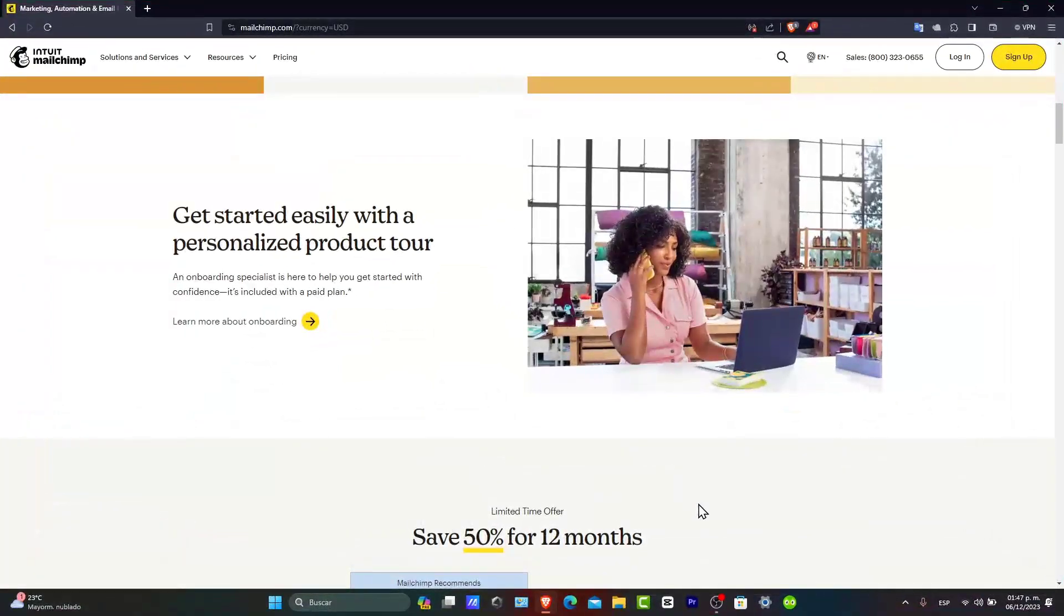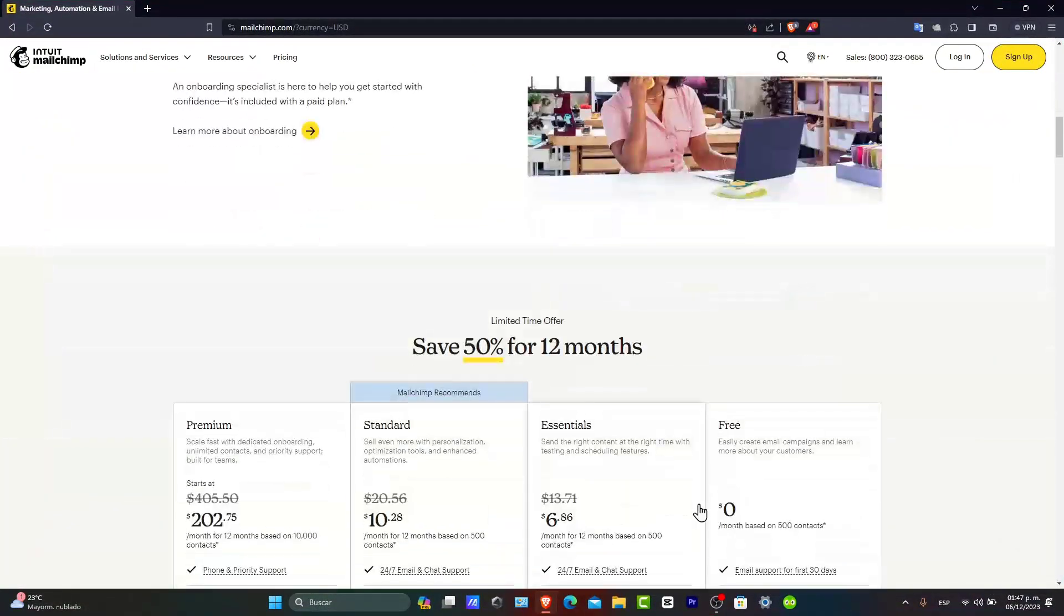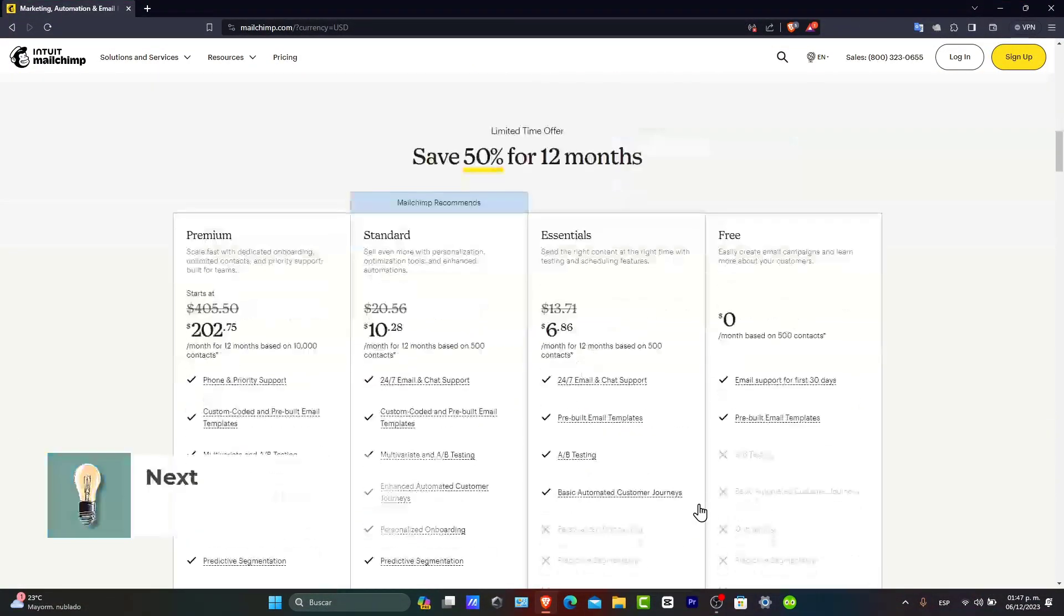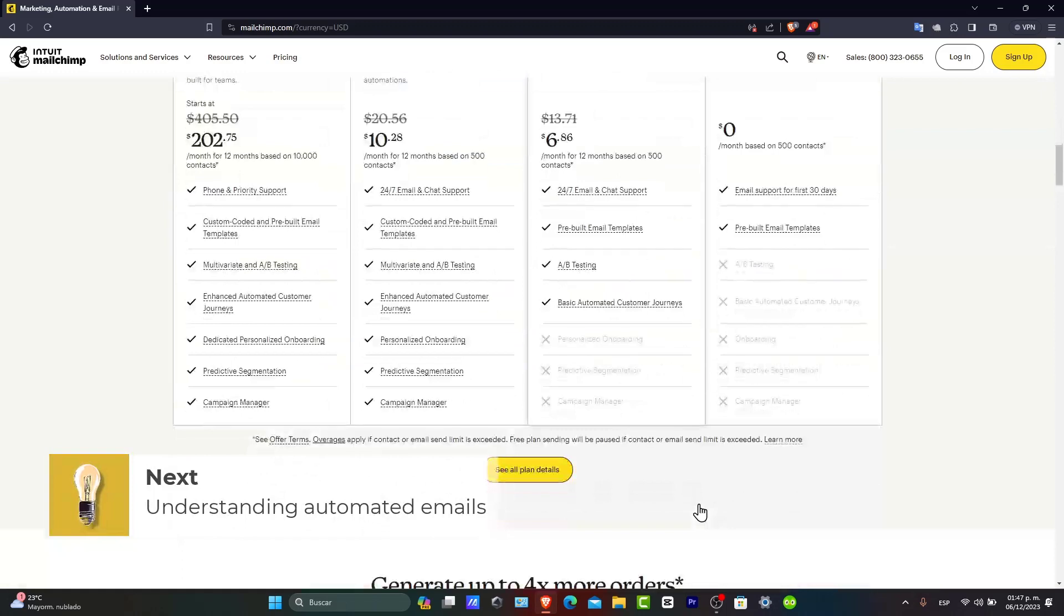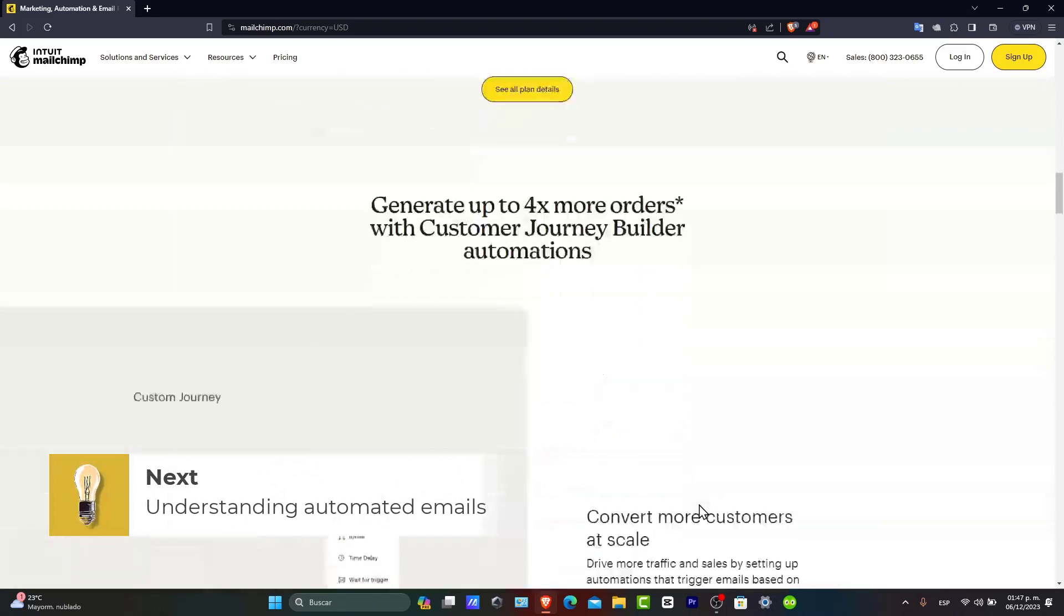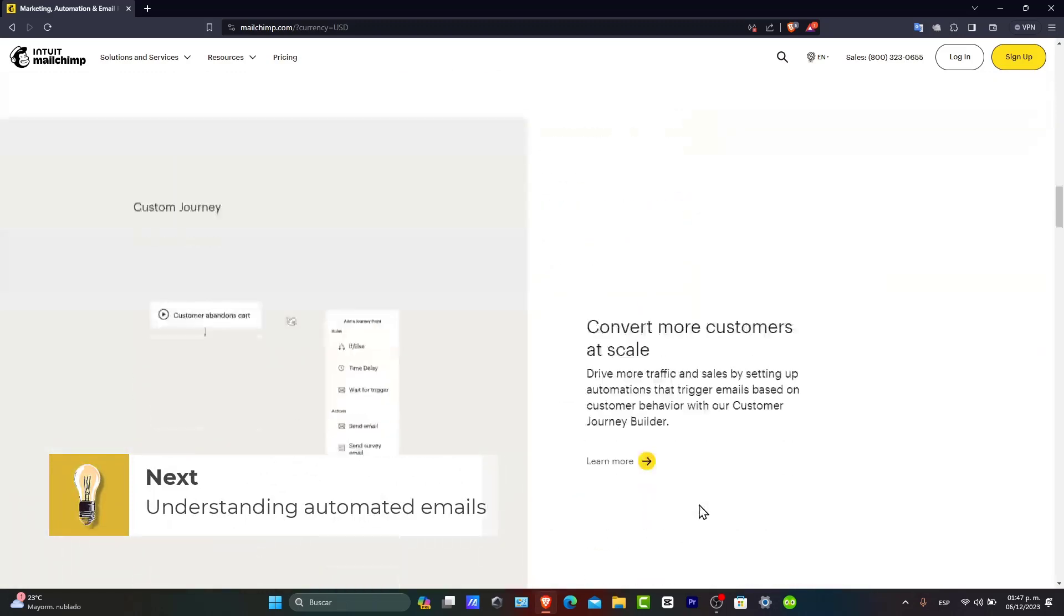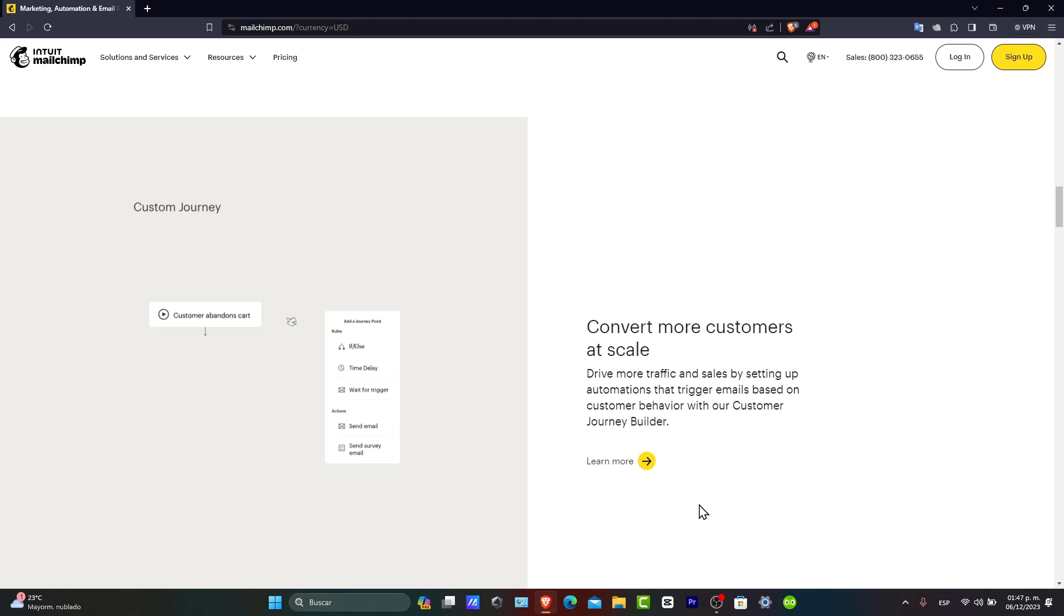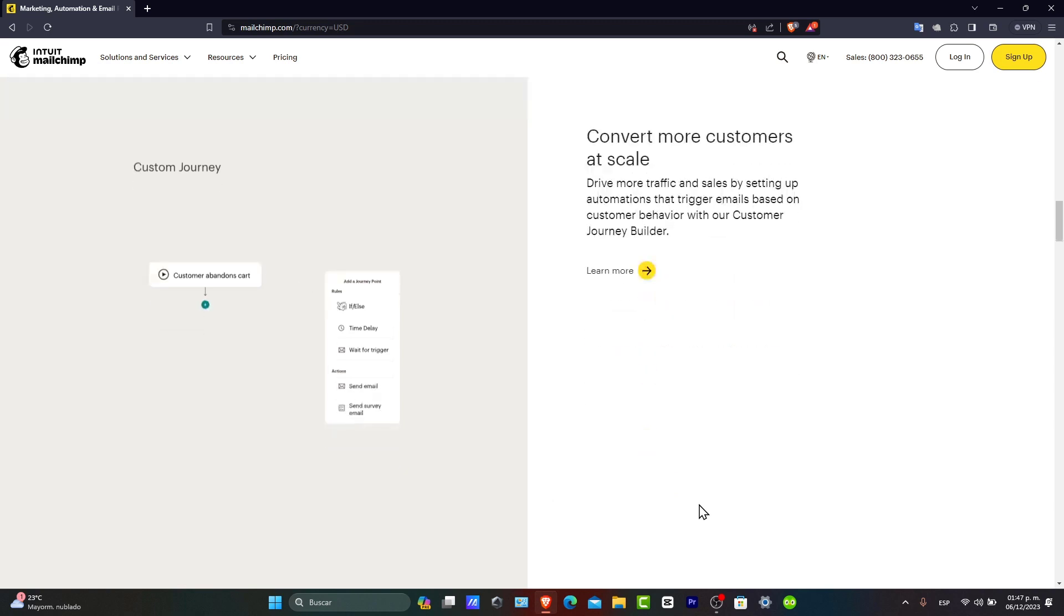First of all, understanding the automated emails. Those allow us to send timely and relevant messages to your subscribers. A welcome email is often the first step in building a relationship with your new audience.